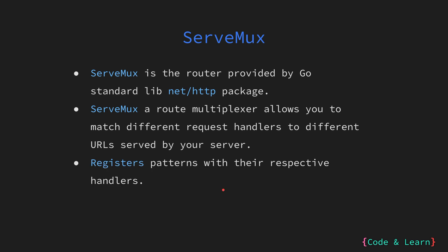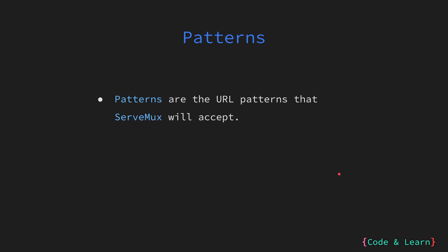ServeMux will use a list of registered patterns and call the respective handlers that most closely match the pattern of the URL. Patterns are the URL patterns that ServeMux will accept. In the most general form, the pattern looks something like this.